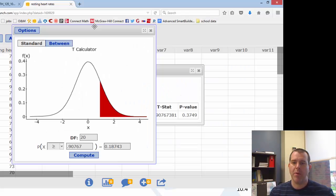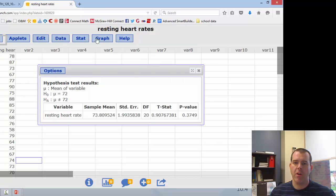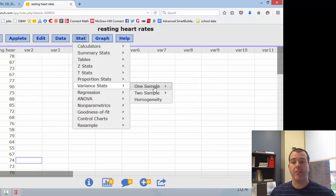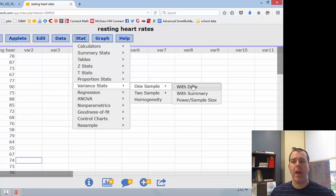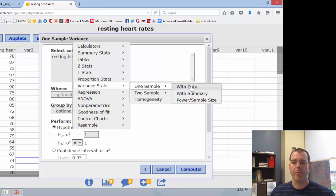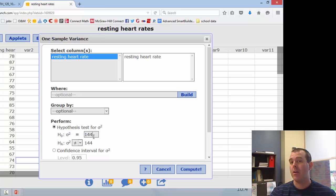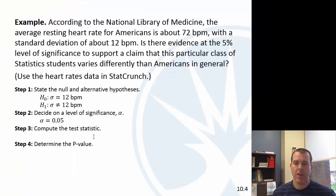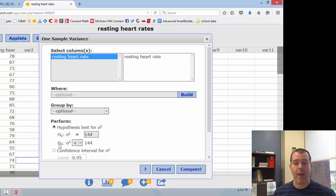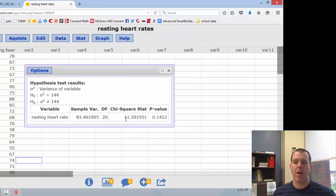For the test statistic and p-value, we go to Stat, then variance stats, one sample, with data. You'll notice this is a variance stat, so you have to be careful — this is a hypothesis test about a variance, so you need to square the null hypothesis standard deviation unless you're given the variance. In this case we were given the standard deviation, so we need to square it to get the variance. Then we compute.